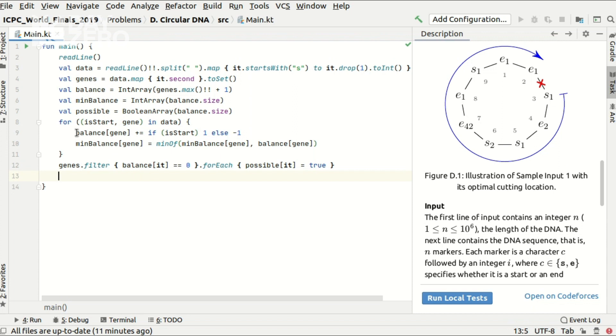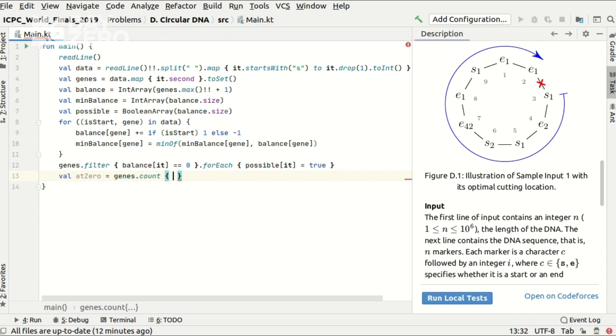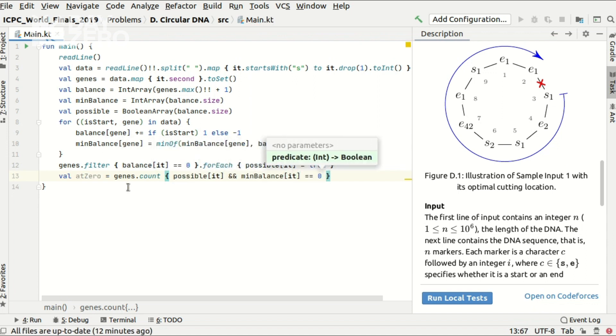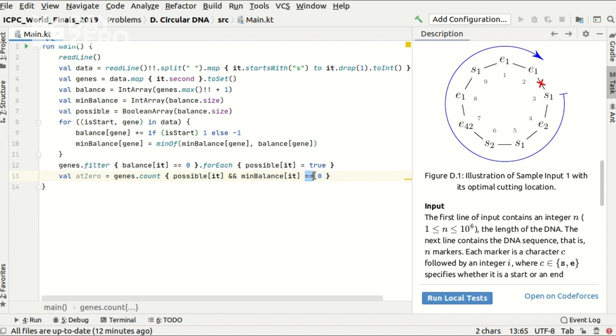Now I am ready to calculate the score that we would receive if we would cut at the zero cutting position. That is the number of genes that are okay with such cut, which is the number of genes present in the input and that have minimal balance overall equal to zero at this code point. Because otherwise if this minimal balance would be negative their sequences would not be balanced. Right?